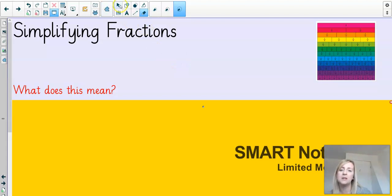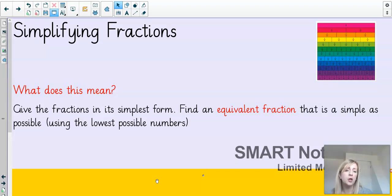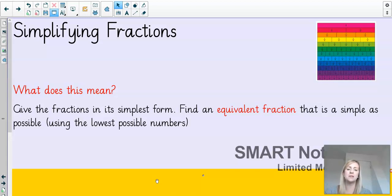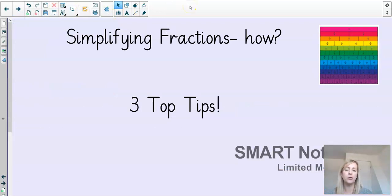So, what does this even mean to start with? Simplifying fractions means giving the fraction in its simplest form. You find an equivalent fraction that is as simple as possible, using the lowest possible numbers. An equivalent fraction is a fraction that has the same value, but you are trying to make the numerator and the denominator as low as possible — same value, but smaller numbers. I'm going to give you three top tips of how to simplify fractions.